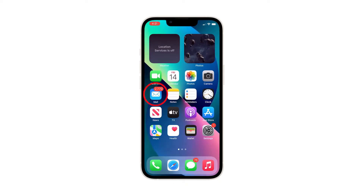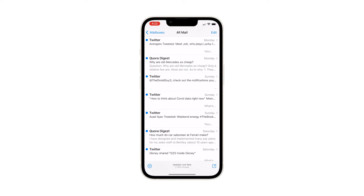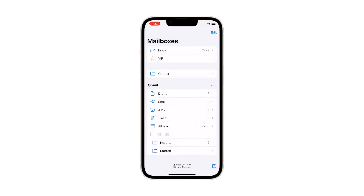Open the Mail app by tapping on the mail icon from the home screen. Typically, you'll be routed straight to the mailboxes. If not, just tap the back arrow to return and get back to the mailboxes menu.